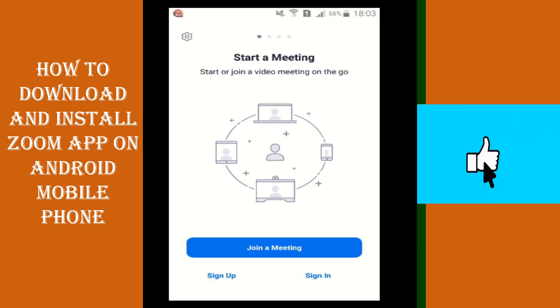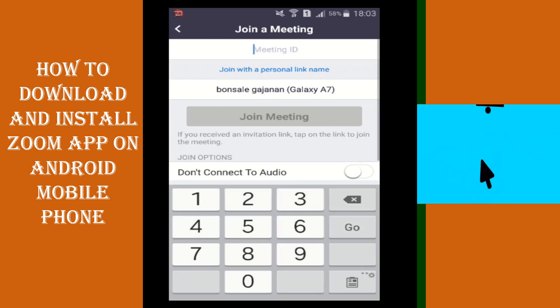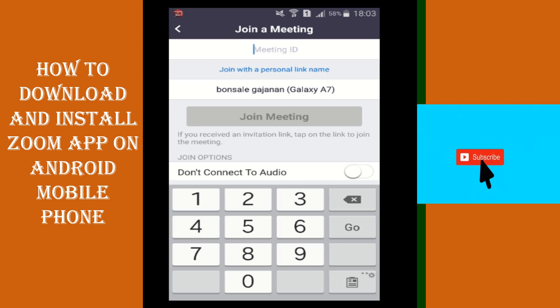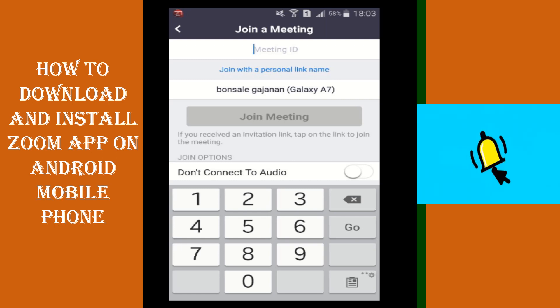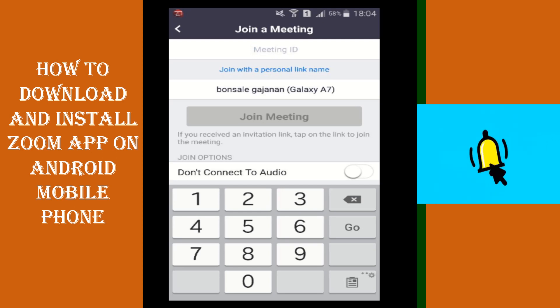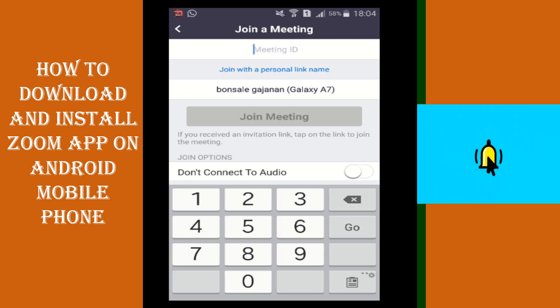When you click on join a meeting, it will ask you to type the meeting ID. Whatever meeting ID you receive from your teacher, you will have to put it in there. The second option is that you can join the meeting via a link which can be shared by your teacher. Once you click on that link, it will automatically take you to the meeting and you will be joined. Both options can be utilized to join a meeting.